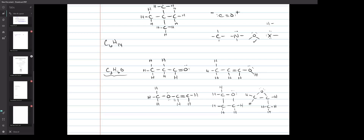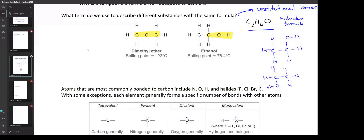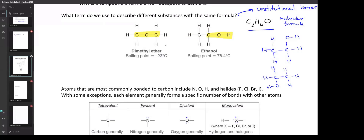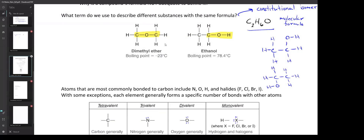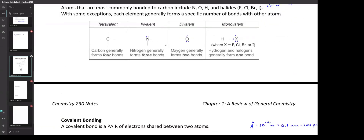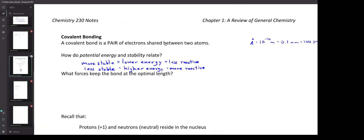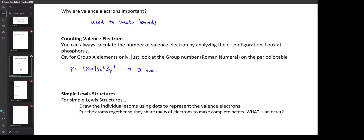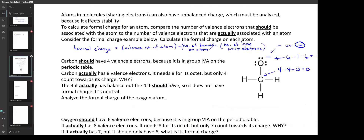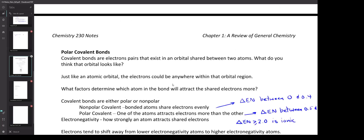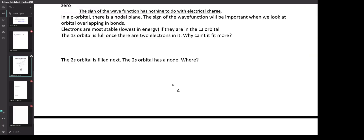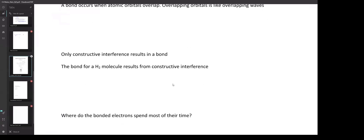The key rule: carbon makes four bonds. Carbon never makes five bonds — that would exceed the octet rule. Carbon will sometimes make three bonds but only if it has a charge, and I always ask for neutral compounds that follow the octet rule. Things that don't follow the octet rule tend to be really unstable and reactive.